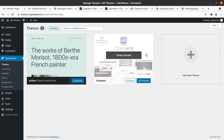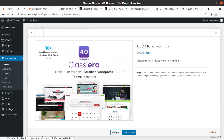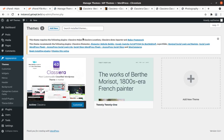Since we have uploaded and extracted the theme, we can go back to the Themes section and we now have Classiera as another theme option. The details show Classiera version 4.0.19 — the Classiera classified ads WordPress theme. We can activate it now. WP Themes channel covers all great WordPress themes for directory, ad listing, and classified listing, so you can explore the complete channel. All themes are available on the WP Themes website via respective links given in the video description.